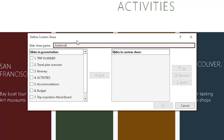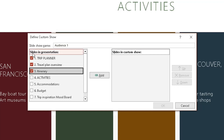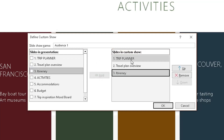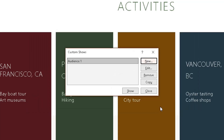Another pop-up box appears to define the custom show. I'm going to give this slideshow a name — I'll call it Audience One, because that's who my first meeting is with. For them I'll be presenting slides one, two, and three. Select those on the left side, click Add in the middle, and it will add those slides to the Audience One show. You can also change the order of slides or remove slides by clicking Remove. I'm happy with the order so I'll click OK.